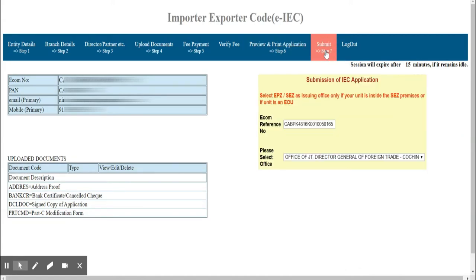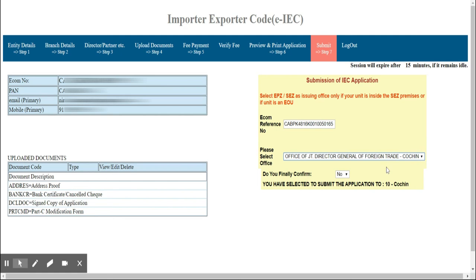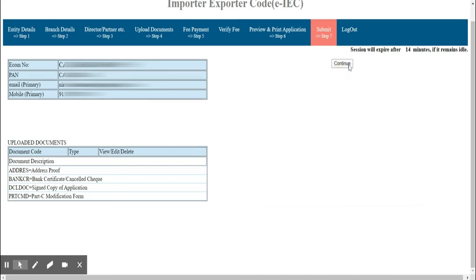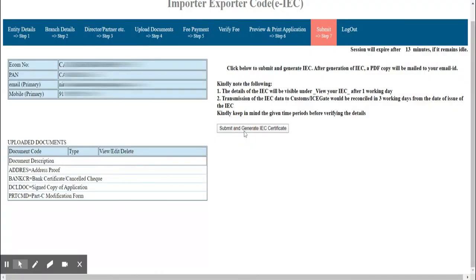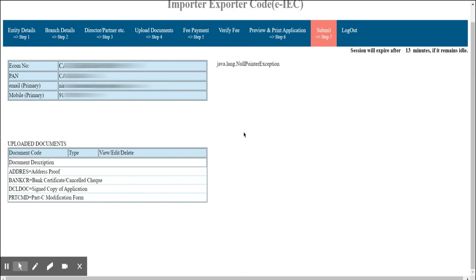Finally, go to the Submit tab and select the office of the Director General of Foreign Trade at your location. Confirm by clicking Yes and press Submit. Click Continue, and then submit to generate your IEC. Your IEC will be mailed to your email ID.